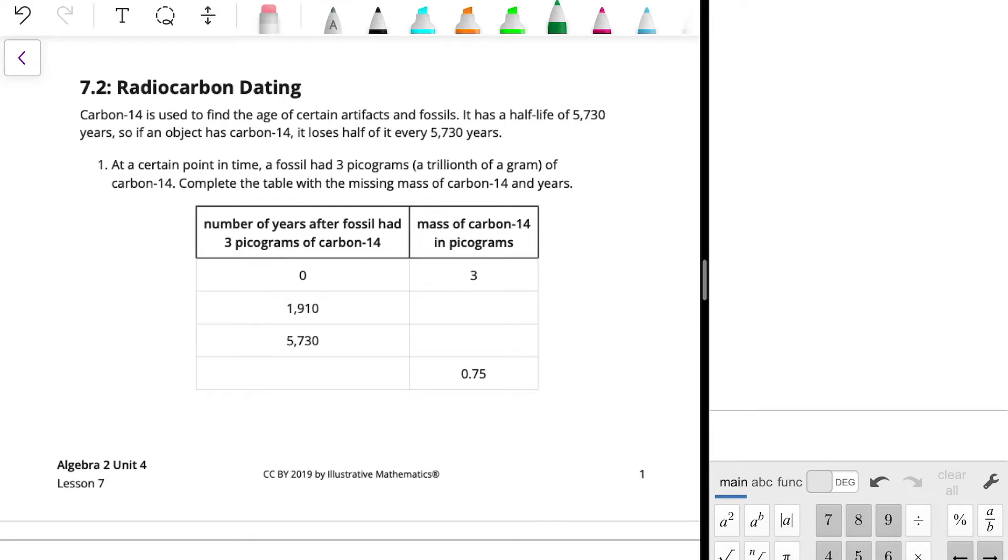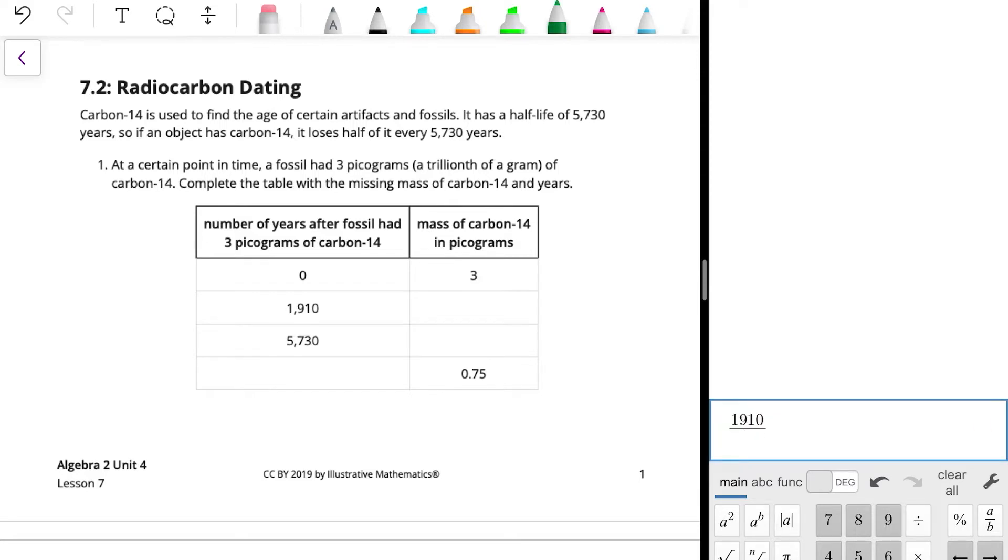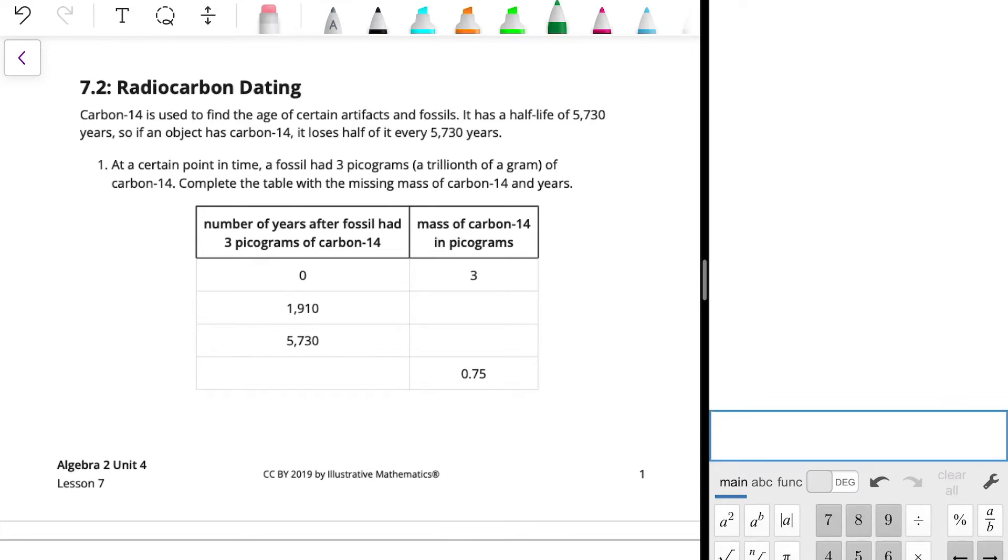And then let's see how much of 5,730 that 1,910 is. So 1,910 divided by 5,730. Okay, so that's a third.